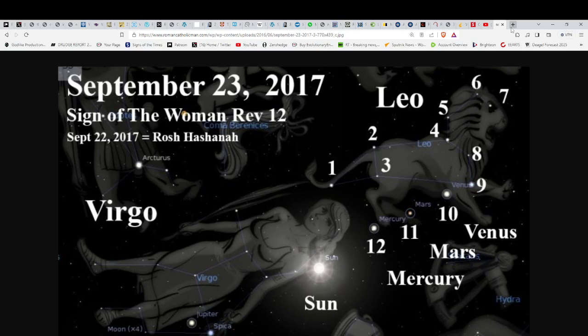When we look to this date, September 23rd, 2017, many people take it as the sign of Revelation 12. You see the constellation Virgo there. September 22nd was Rosh Hashanah, the Jewish New Year. This was taken by some to be basically the start of the tribulation period, which would bring us to a conclusion in 2024.